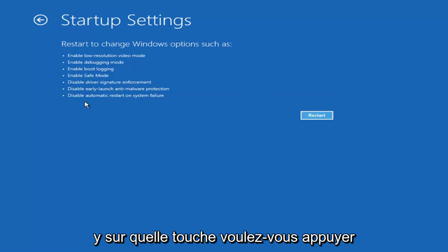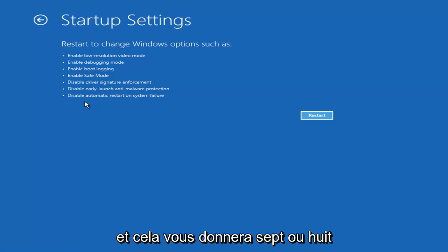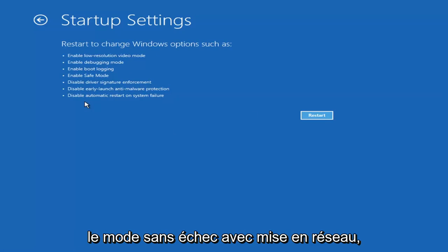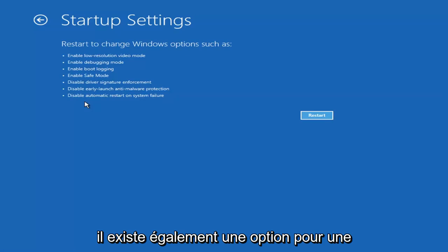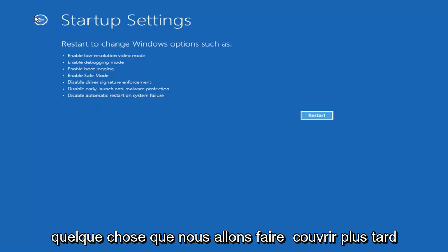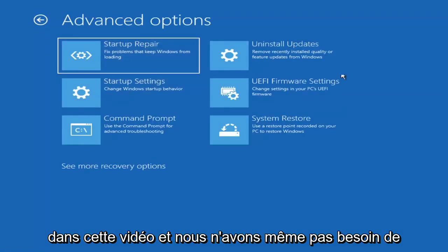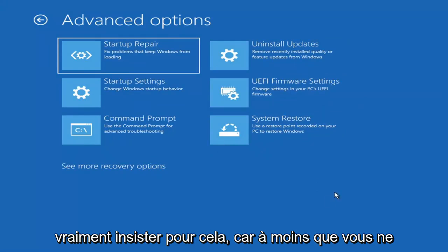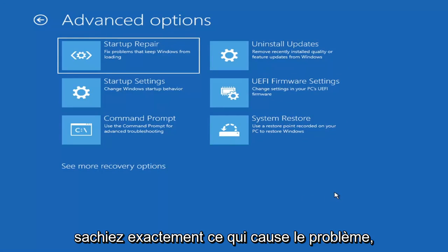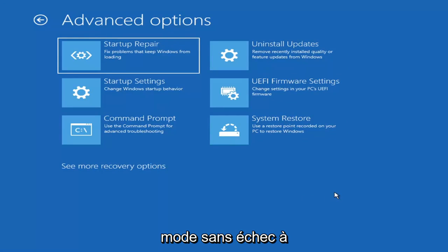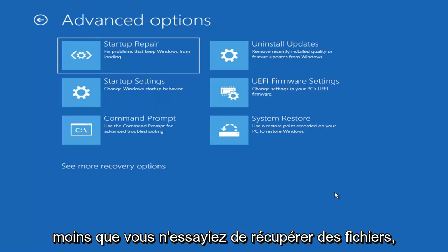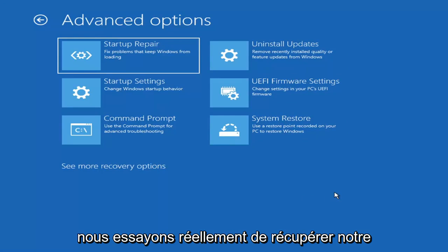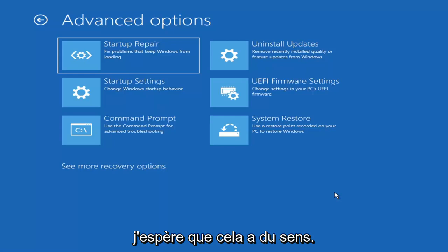I'm not going to go over that in today's tutorial because I don't really want to go into safe mode. But you're more than welcome to attempt that by going in here and selecting Restart — it'll launch another screen with about seven or eight different options and you want to select Safe Mode with Networking. Unless you know exactly what's causing the problem, you probably don't need to go into safe mode unless you're trying to recover files. But we're trying to actually recover our computer here.